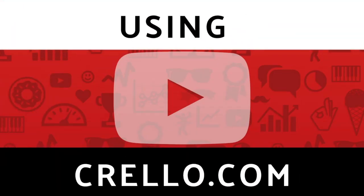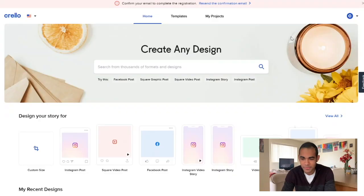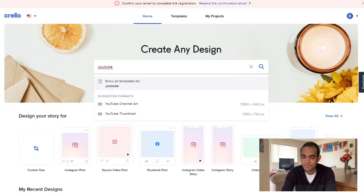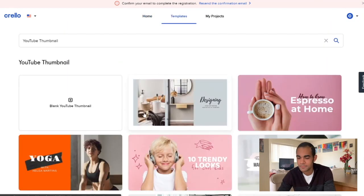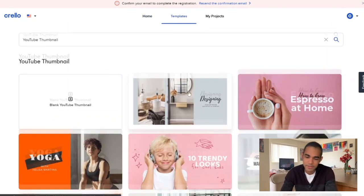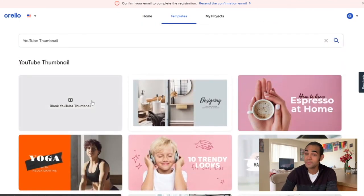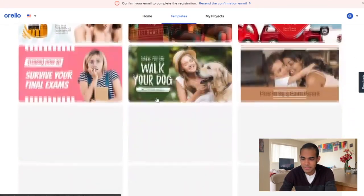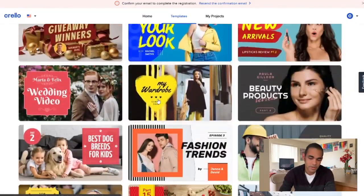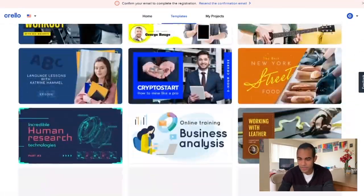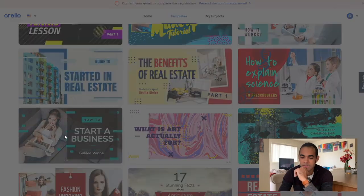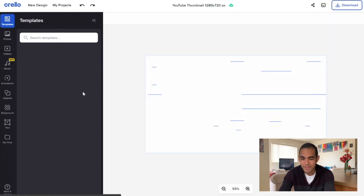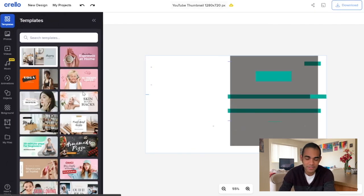The next website I'd like to show you is Crello.com — C-R-E-L-L-O dot com. Create a free account, type in 'YouTube,' and you'll see YouTube thumbnail. You'll get a ton of different templates. You can do a blank YouTube thumbnail or use a pre-made template, which is often the easiest way to start. I'm going to find one that might look good for a car vlog. You don't have to use what they label it for — start with the template and customize it.